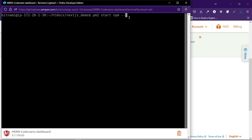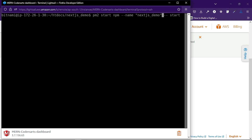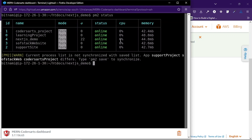To use pm2, write the command: pm2 start npm --name "your-app-name" -- start. After the double dash, add a space and then write start. For example, I have an application called next-demo which I have already started. After pressing enter it will execute and run the application on the Lightsail server forever. If you write pm2 logs it gives you the logs of the running application. If you write pm2 status it shows all running applications, their status, and memory usage. You can see the Next.js demo application is running and online.